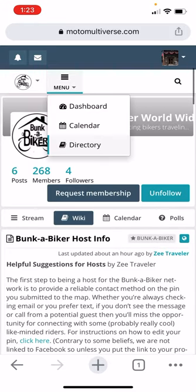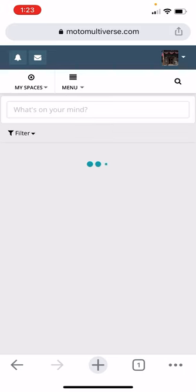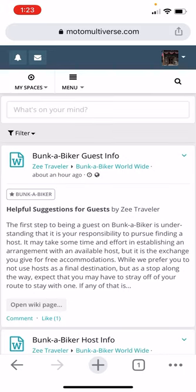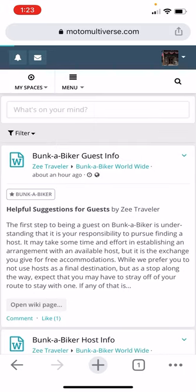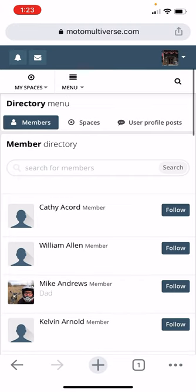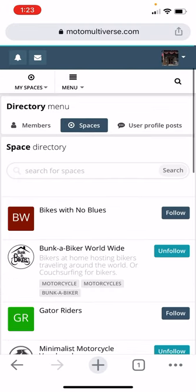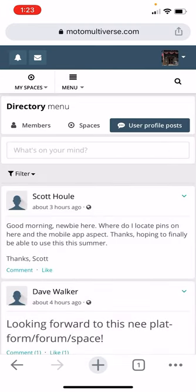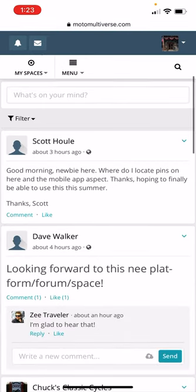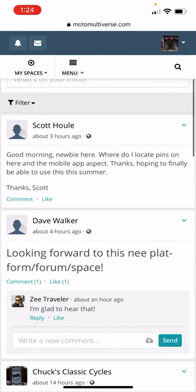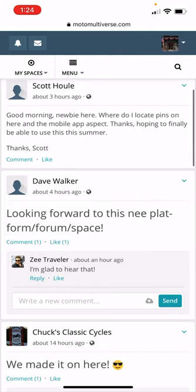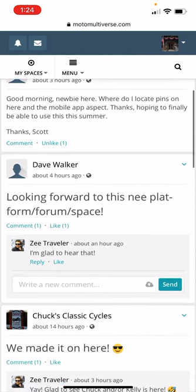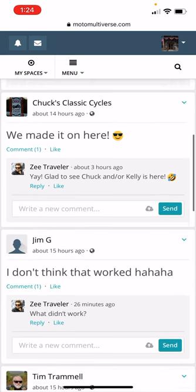I think that's pretty much it. It's very basic, again, dashboard, your profile, what you can see. If you want to find friends to follow, you can go to the directory. Members, spaces, user profile posts. So this is random people. You can go and like other people's stuff depending on how you have it set. So I'll just like this one. He just posted three hours ago. Apparently I need to go say hi to him.